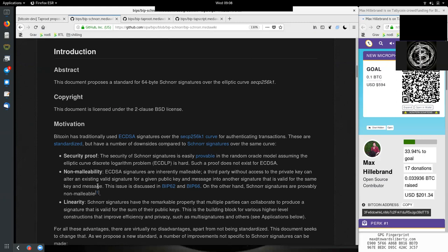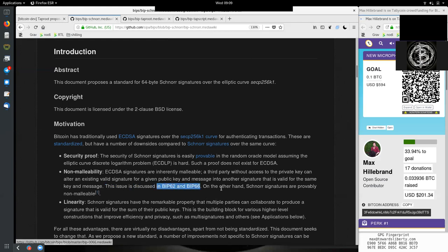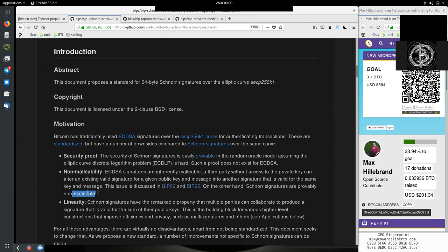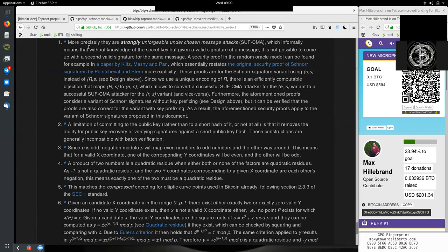While SegWit fixes this, SegWit kind of fixes it in a hacky way. Schnorr fixes it on a cryptographic level. This issue is discussed in BIPs 62 and 66. On the other hand, Schnorr signatures are provably non-malleable, and Peter gives here a footnote.